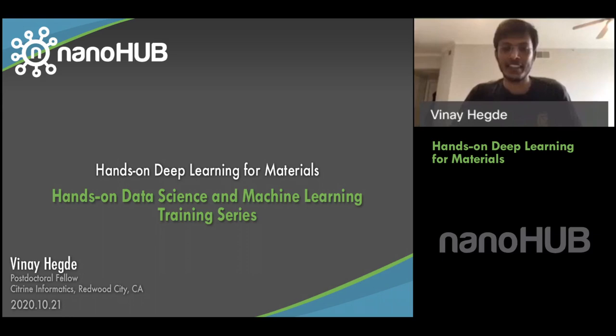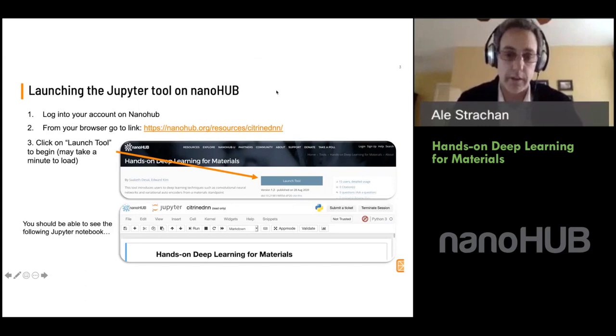Nanohub.org — online simulation and more for nanotechnology. Good afternoon, morning, or evening, everyone.